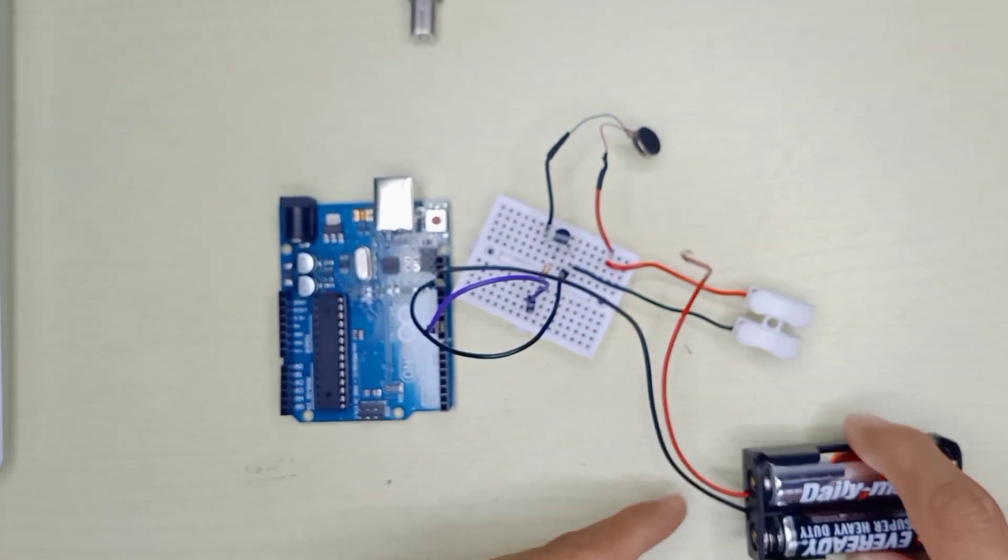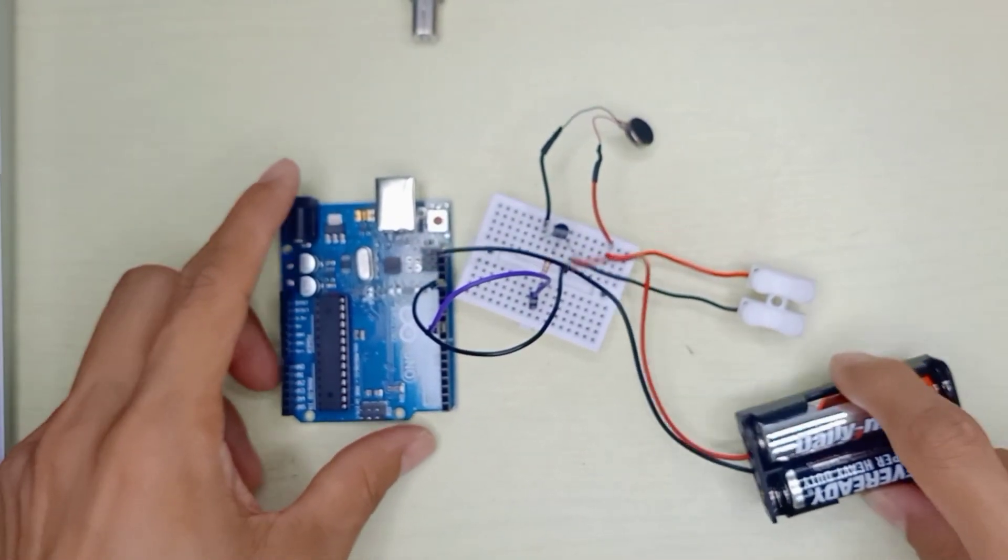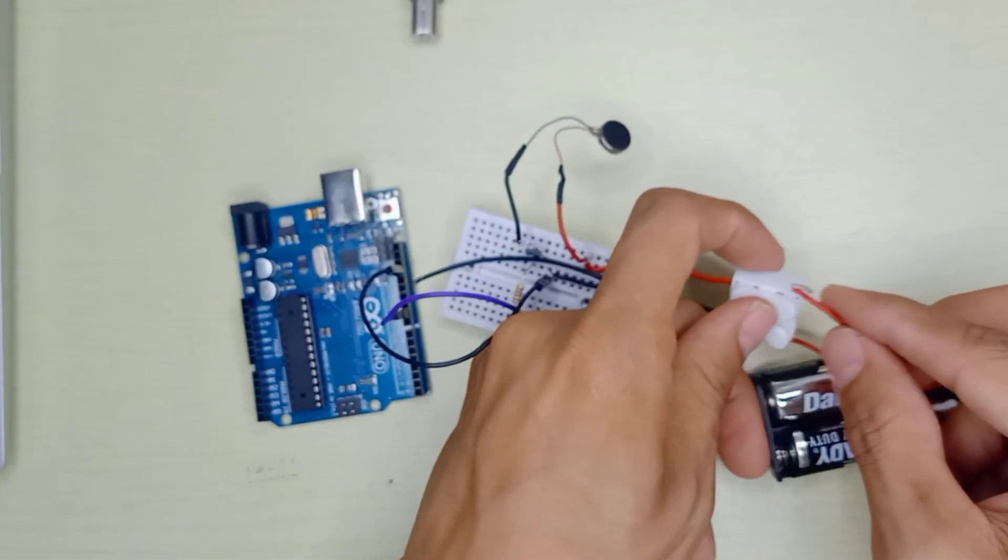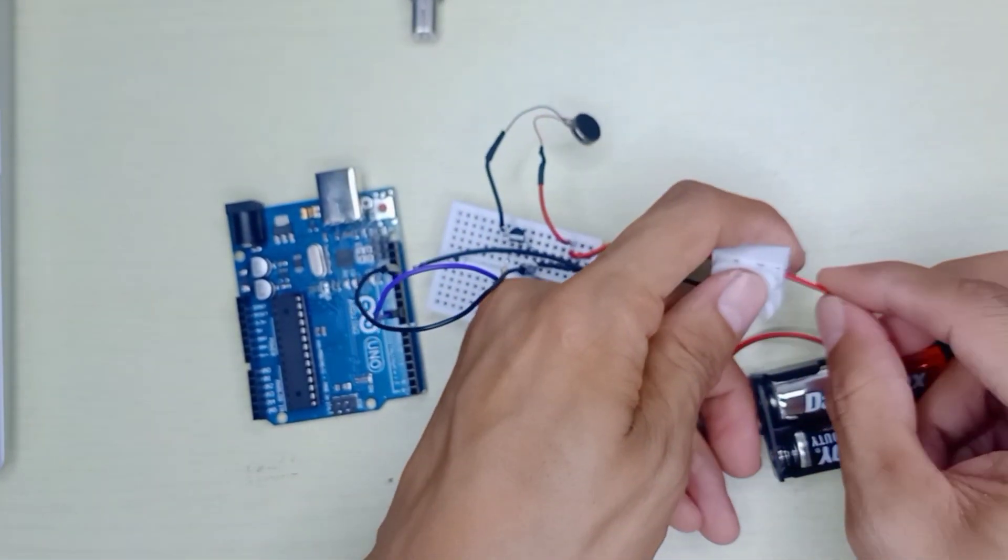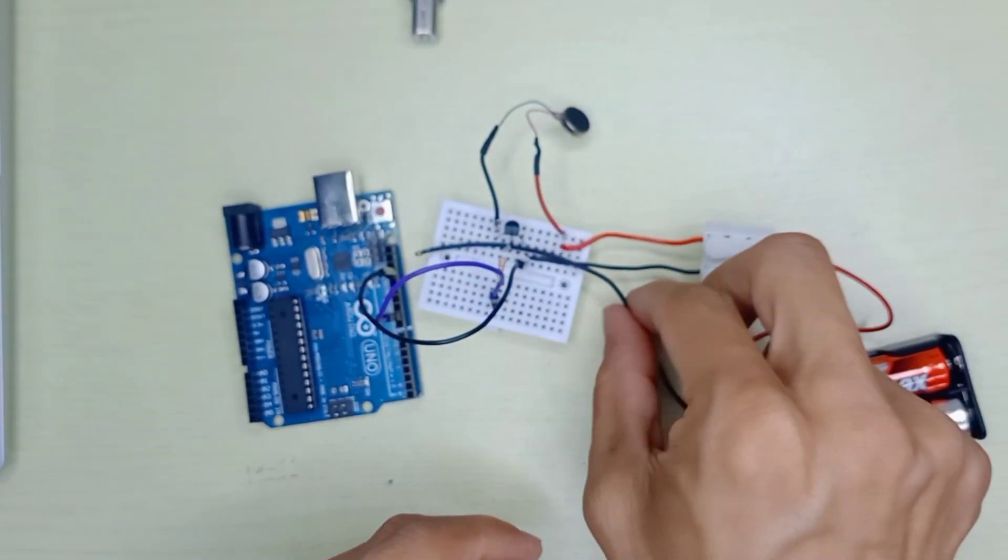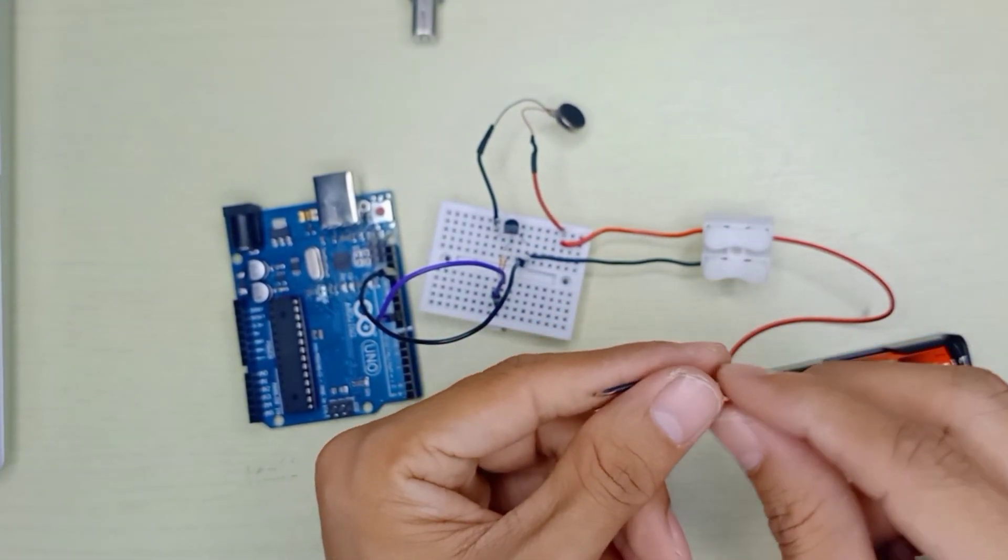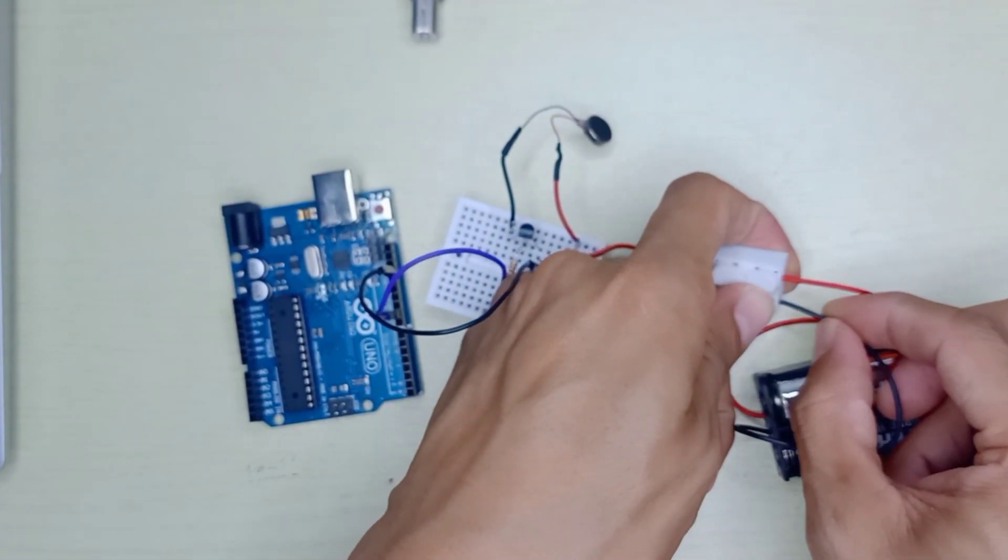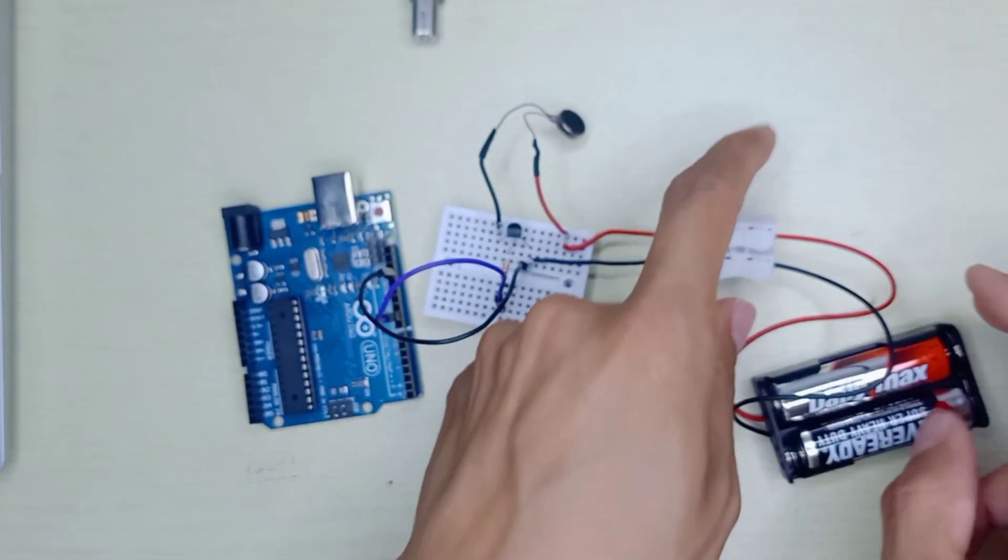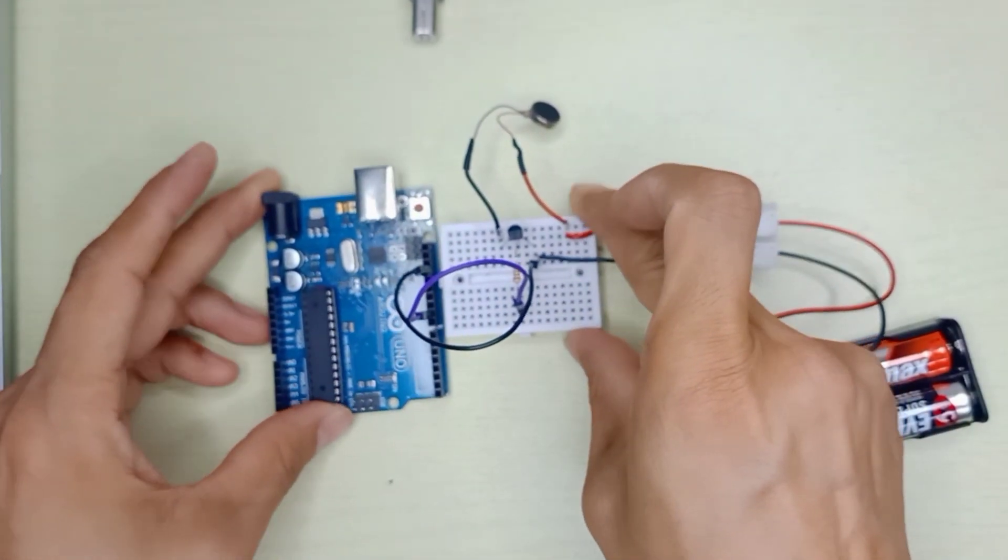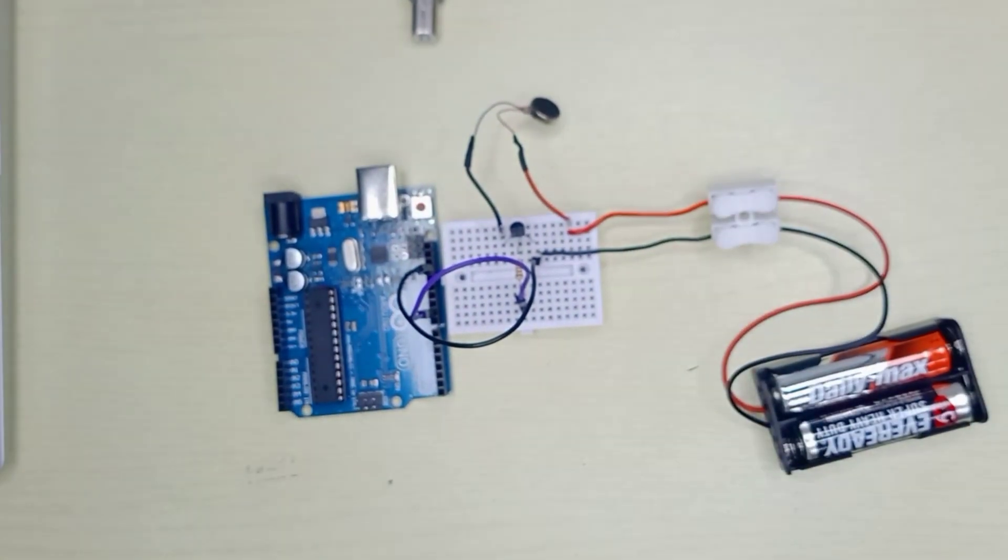There is the power supply. I'm going to use two pieces of double A battery. Positive here and negative from here. The wiring is complete.